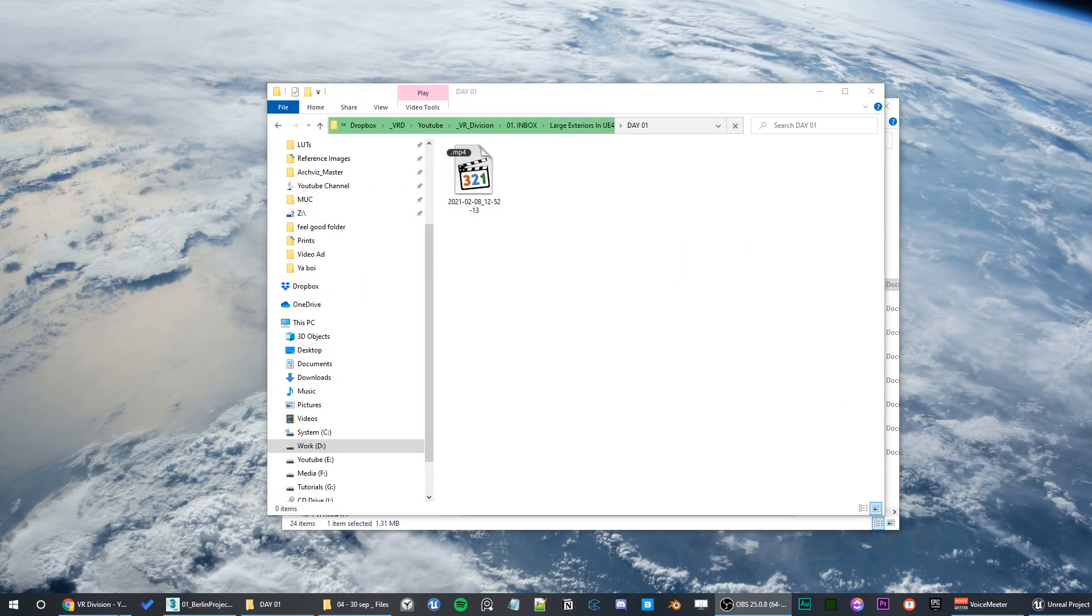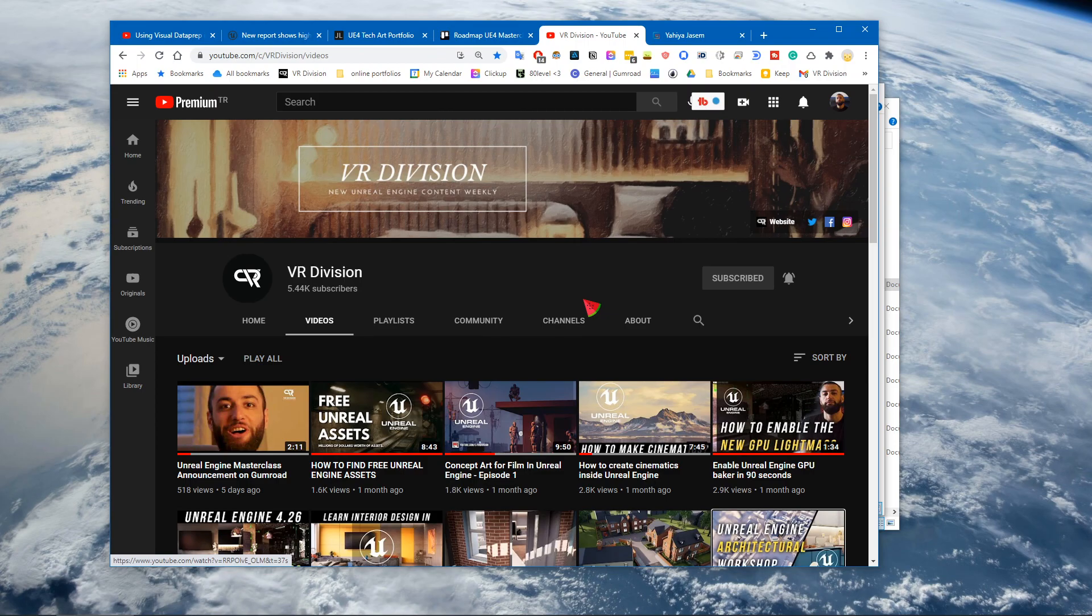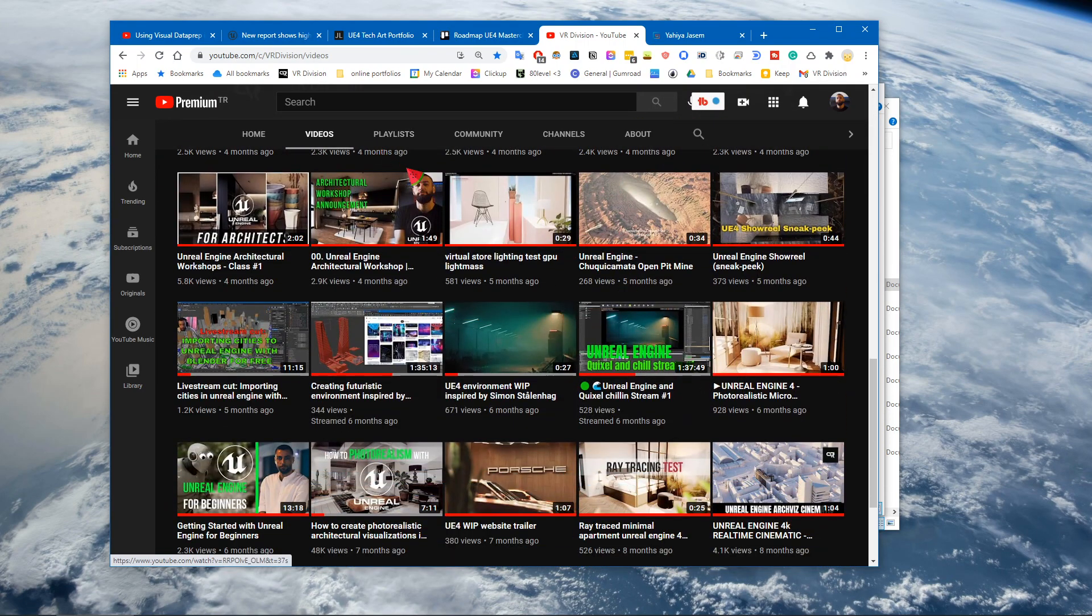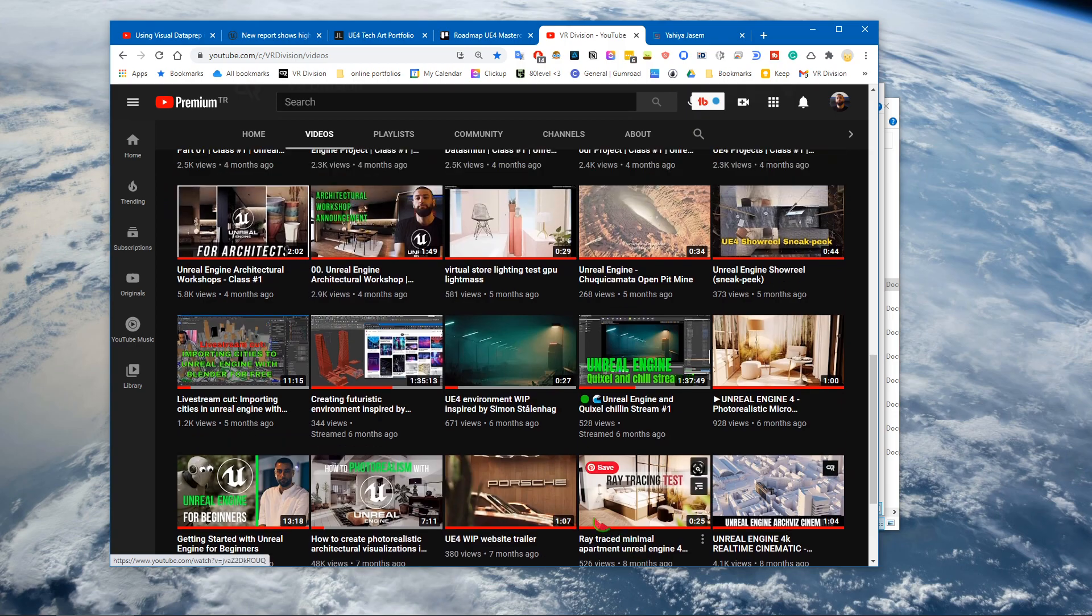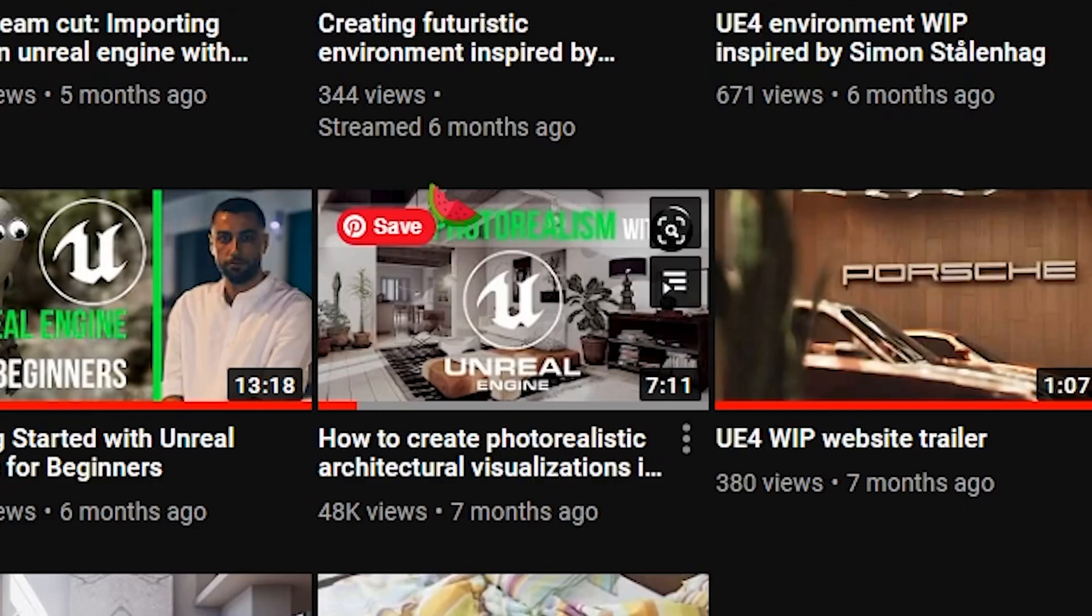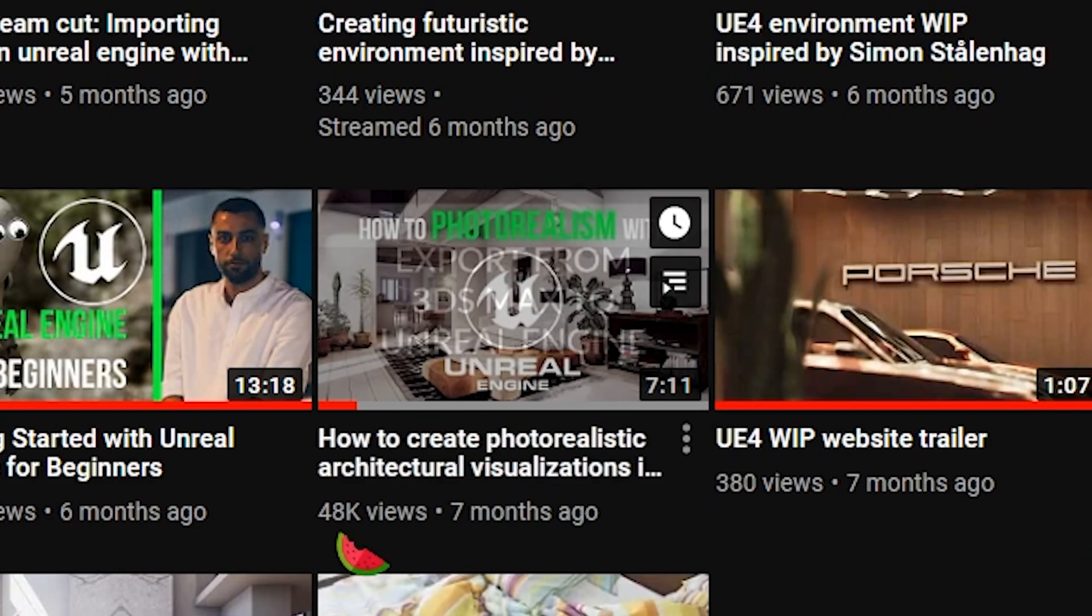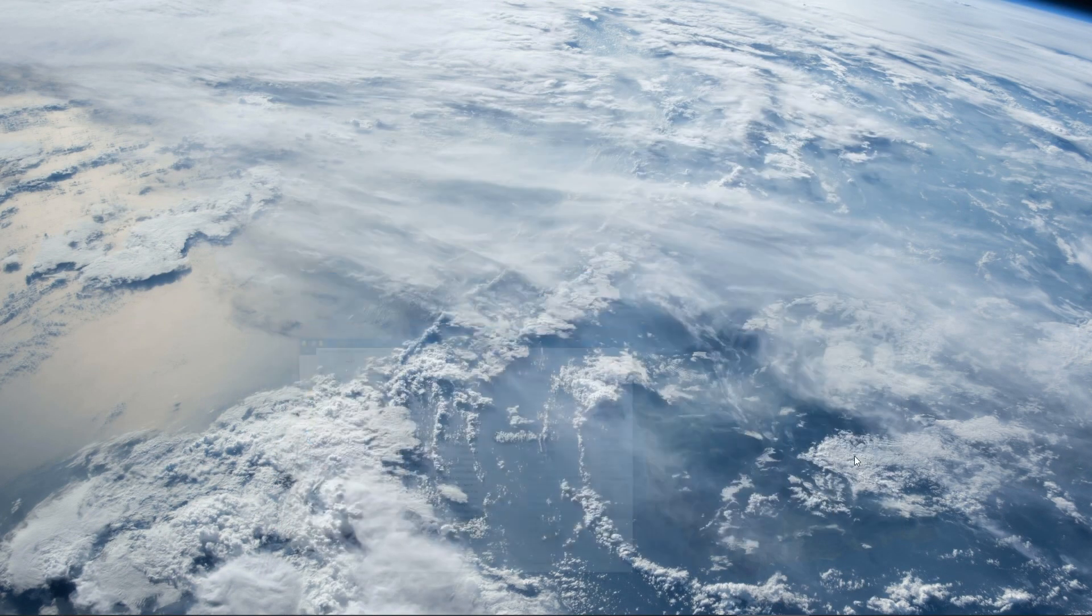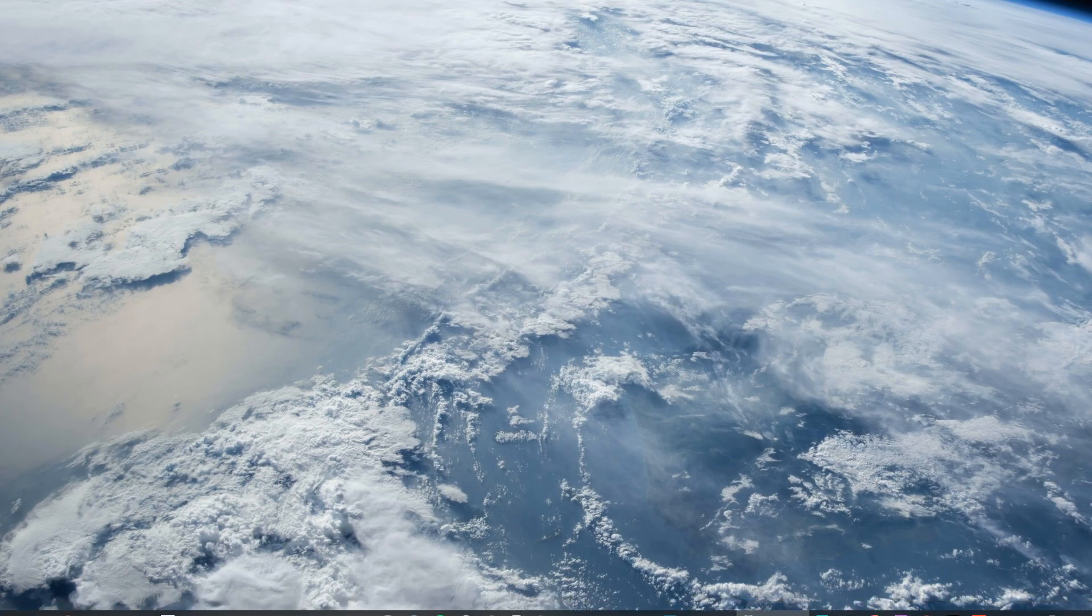If you're new to Unreal Engine and you want to learn how to get the engine and Datasmith, go to our channel and look for this tutorial that I'm going to link in the description and watch it. Holy shit, that's 50k views, thank you guys! Alright, let's get started.